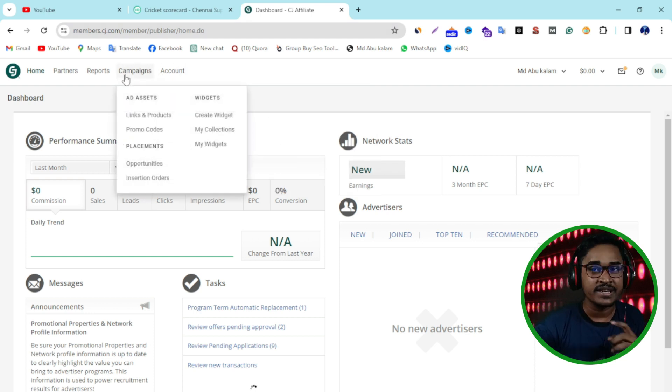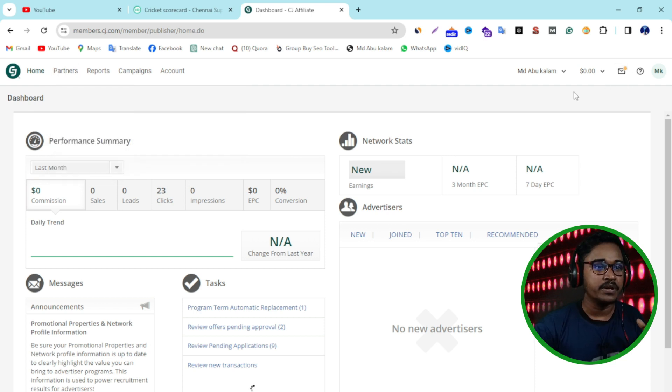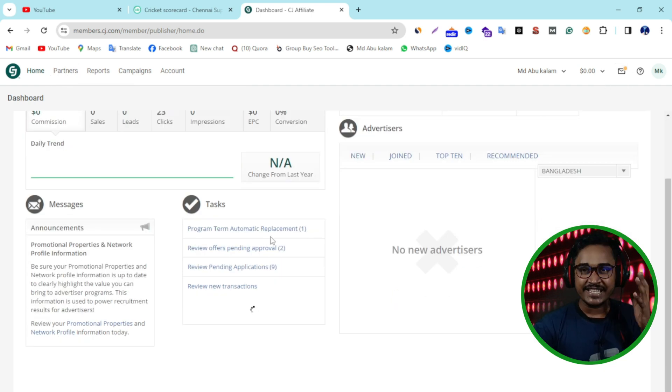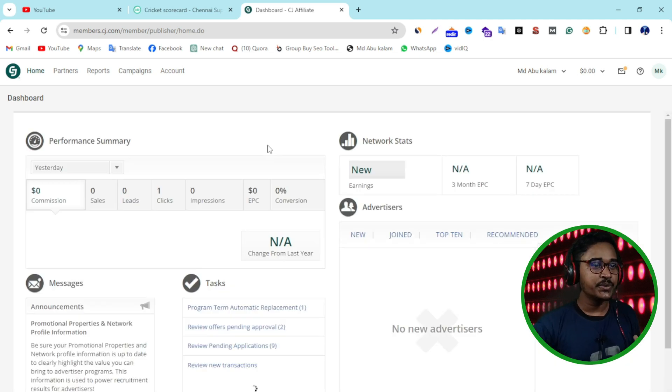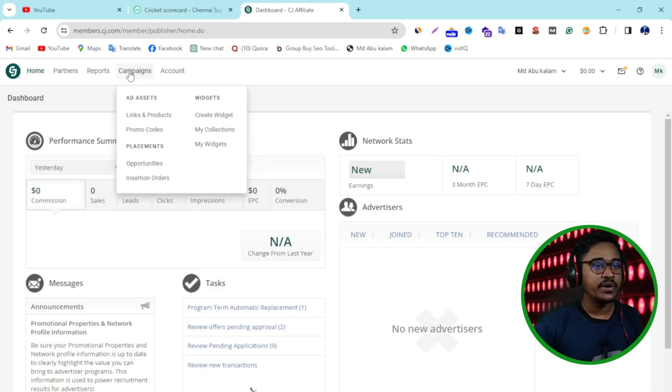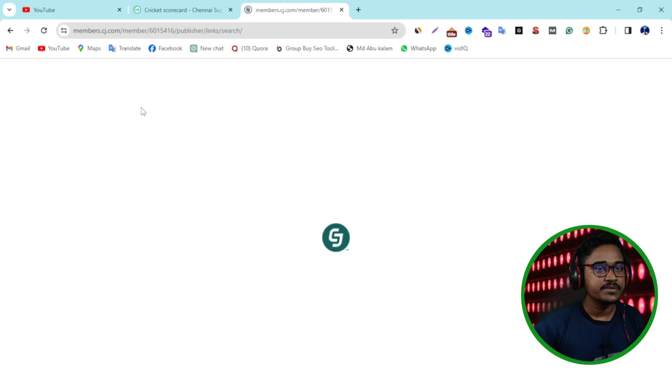In this tutorial I will show you how you can get your affiliate link. First I'm logging into my CJ affiliates. You can see this is the dashboard. First of all, you need to click on Campaign, then again click on Links and Products.